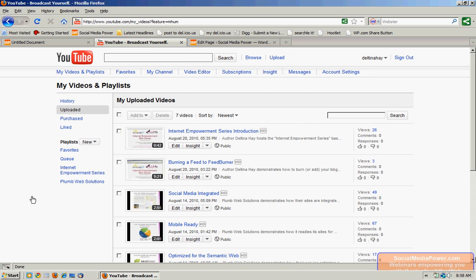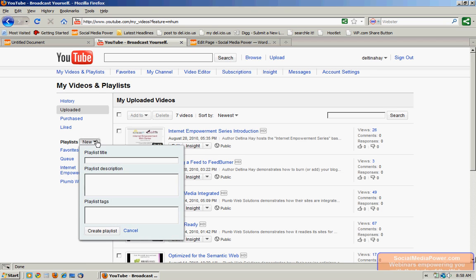You can create a playlist using either your uploaded videos or your favorite videos. So you don't actually have to have uploaded videos in order to create a gallery for your website. The first thing we want to do is go over to this left sidebar and click New to create a new playlist. I'm going to call this the Empowerment Gallery.